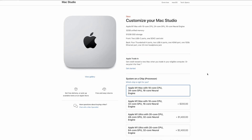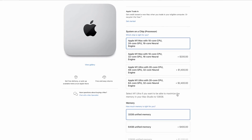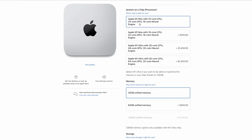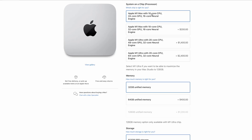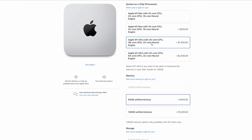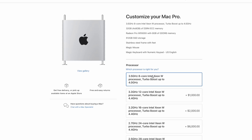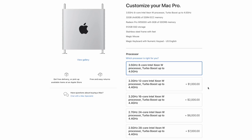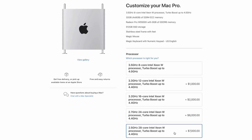The Mac Studio can be configured with one of two processors. You can choose the M1 Max processor, which is a 10-core CPU, or the M1 Ultra processor, which is effectively two M1 Max processors fused together, giving you a 20-core CPU. The base model of the Mac Pro comes with an 8-core 3.5 GHz Intel Xeon W, but the highest-end model can come with a 28-core 2.5 GHz Intel Xeon W with Turbo Boost up to 4.4 GHz.